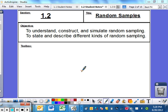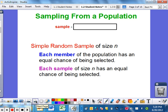Welcome to section 1.2, titled Random Samples. Our objective today is to understand, construct, and simulate random sampling, and also to state and describe different kinds of random sampling. We're going to look at different ideas about sampling from a population, which is the main thing we're going to do in this class.